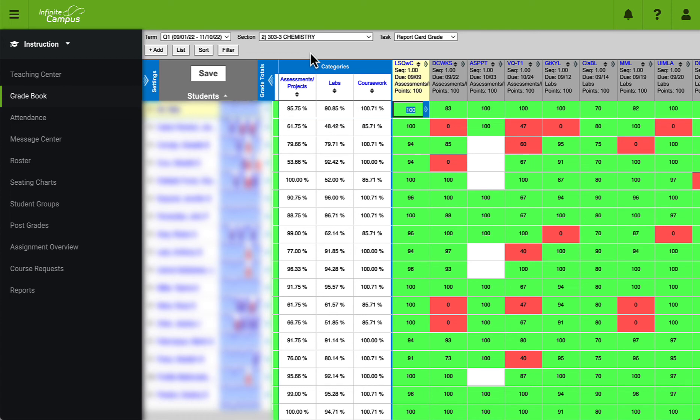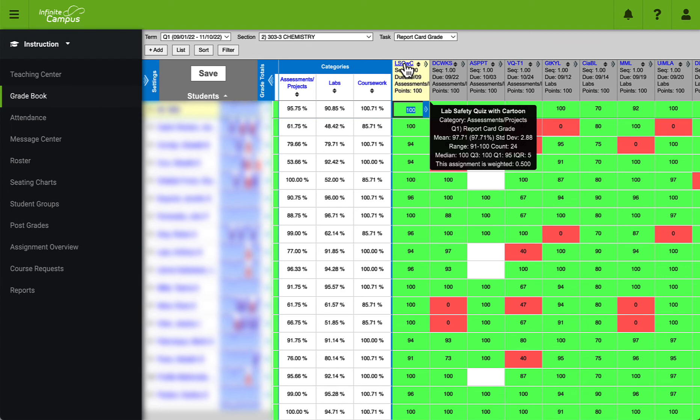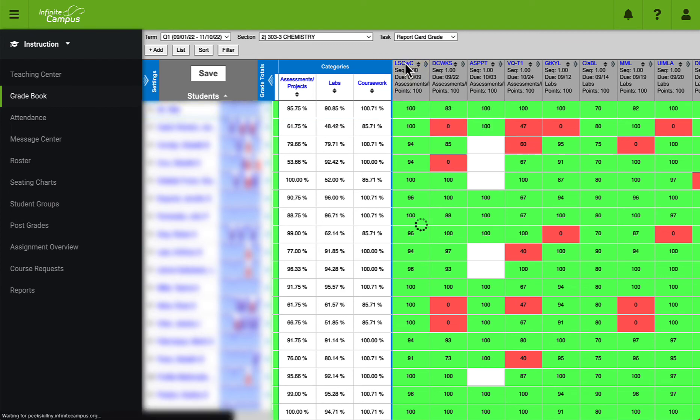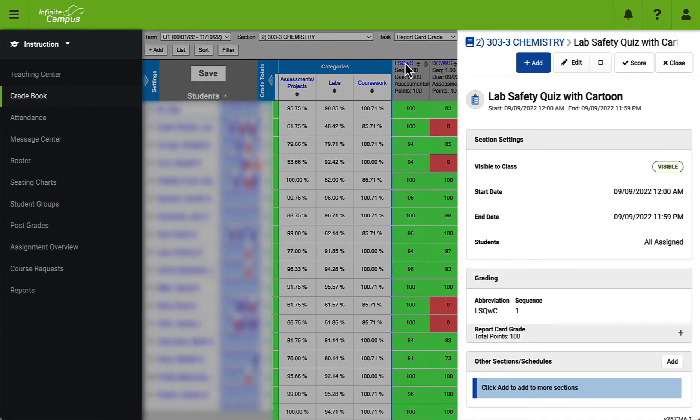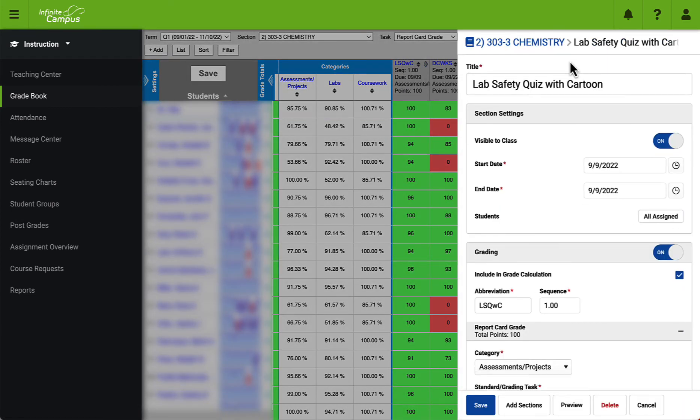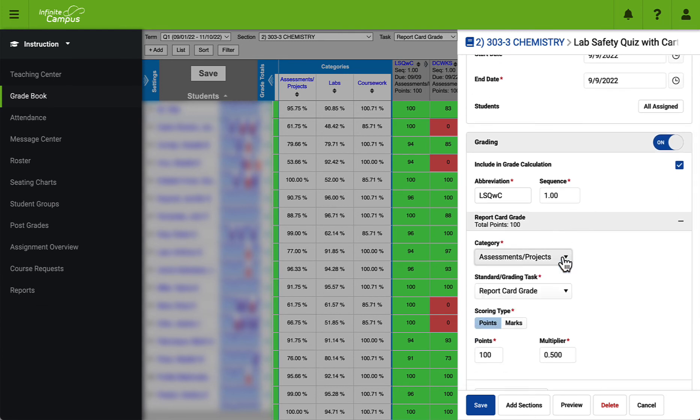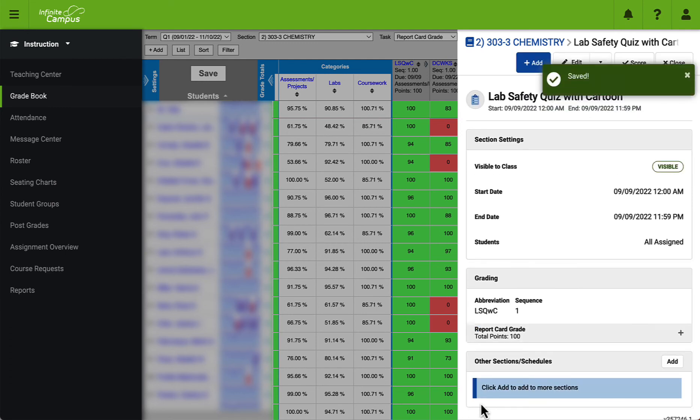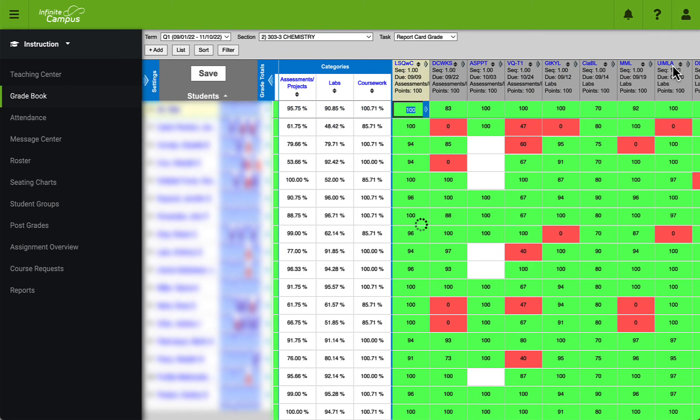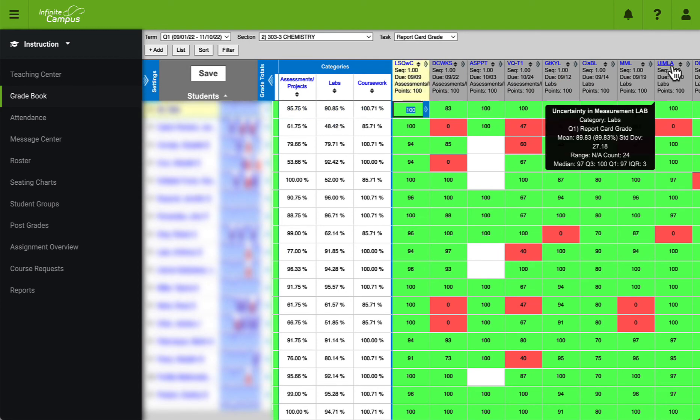If you need to change the category for any reason you can simply click on the assignment title, click on edit, and change the category manually using the drop-down provided. Once that's done make sure you click on save and you will now update that assignment for the correct category.